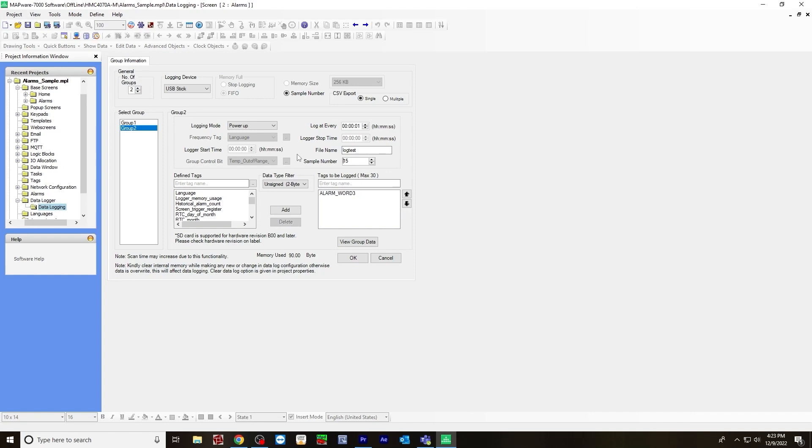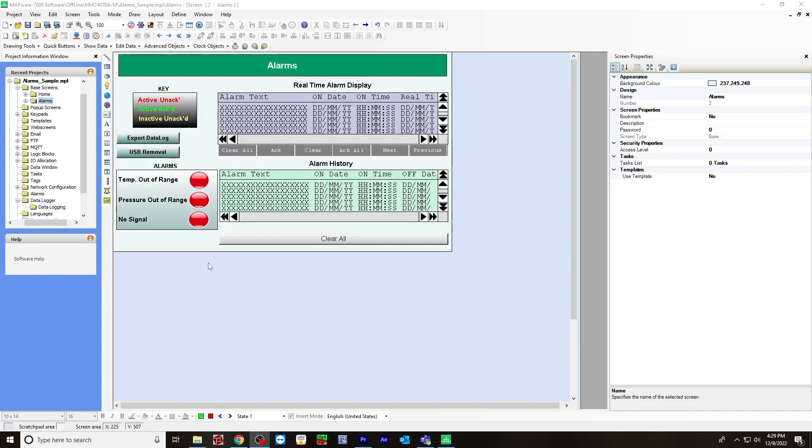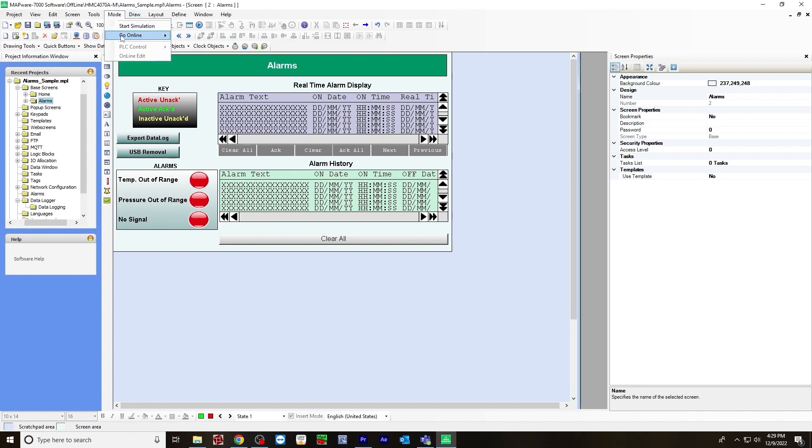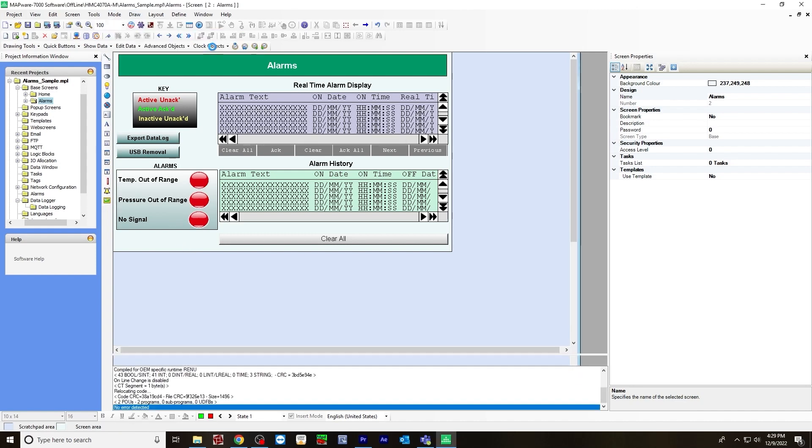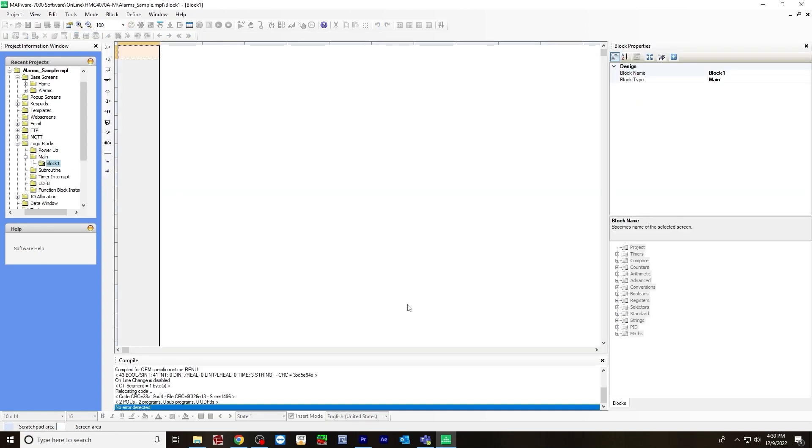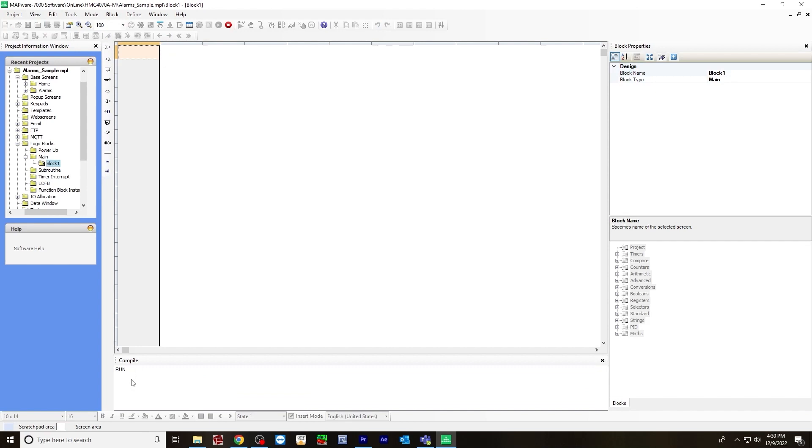Now that you have set up your base screen, your alarms, as well as your data logger, you are now ready to download and go online. To download, go to mode, go online with download. If you are downloading for the first time, make sure you have firmware checked off. In this case, I've already downloaded once, so I just need to have application checked off, hit download. It may take a few seconds for the HMC device to load the application. Once it does, in the compile window, it will say run. That's how you know you're online and it's working properly.